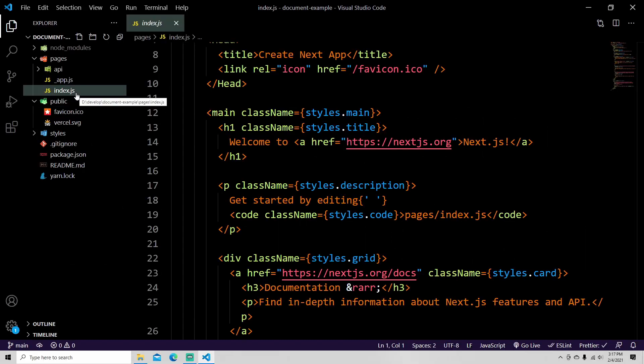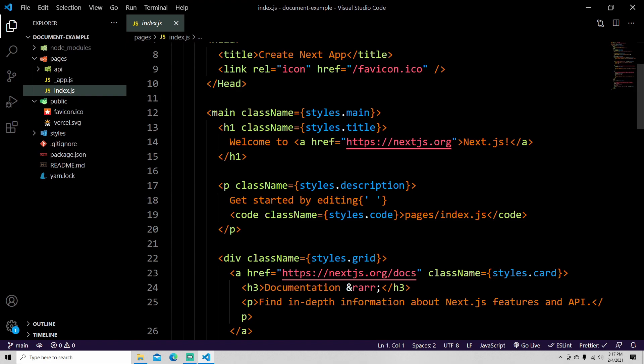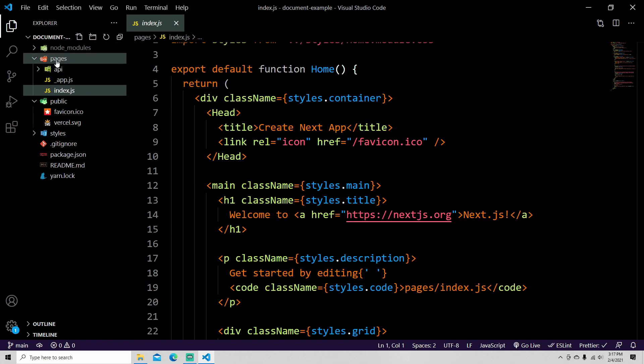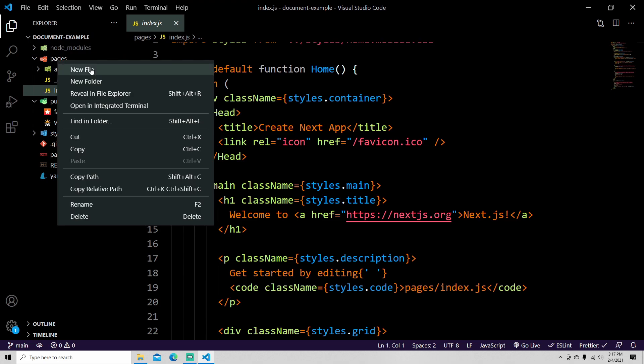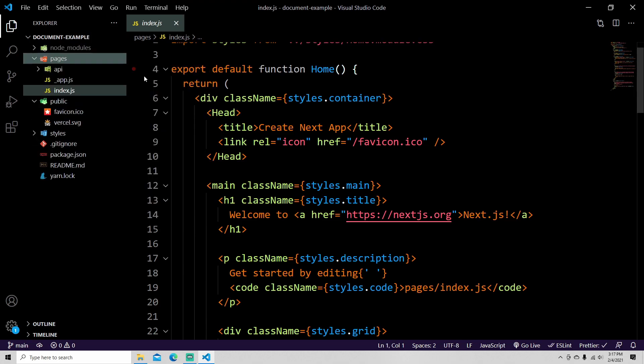So here we are in a default Next.js application, just the standard one you do when you create next app. Inside the pages folder you can create your custom document.js. There are required pieces of information that I'm going to go over. What I'm going to do is show you what the default looks like behind the scenes.